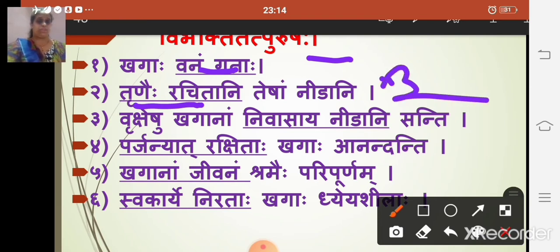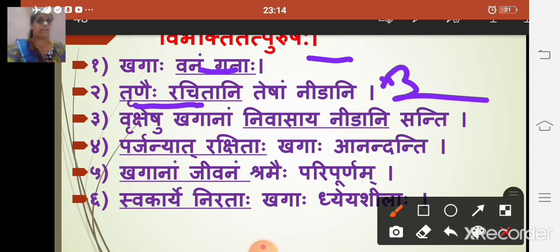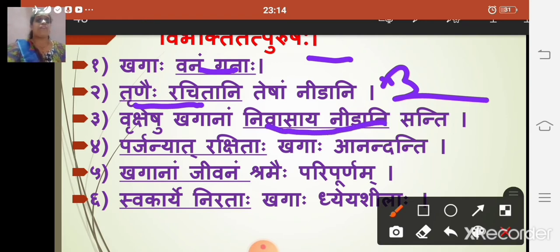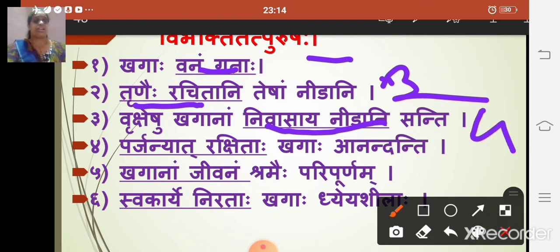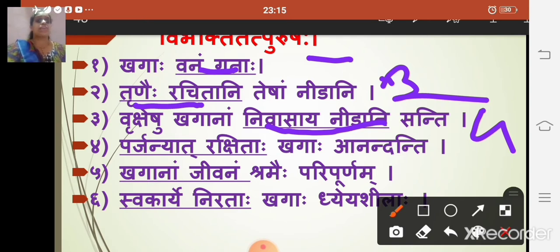The next sentence is 'vruksheshu khaganam nivasaya nidani santi.' The underlined compound is 'nivasaya nidani.' Nivasaya means 'for living' and is in chaturthi vibhakti (the fourth). Nidani is prathama, ekavachan. Vruksheshu means 'on the tree,' khaganam means 'of birds,' nivasaya means 'for living.' So this is chaturthi tatpurush samasa.